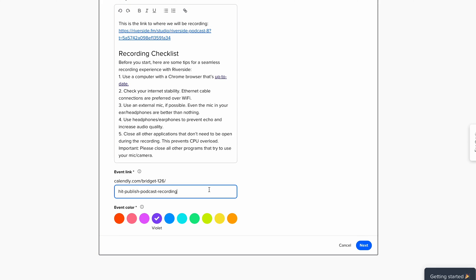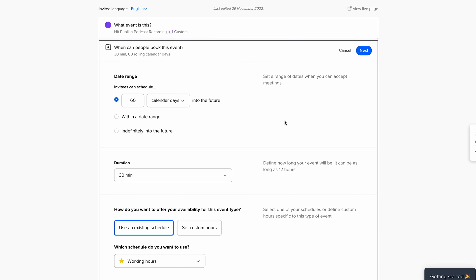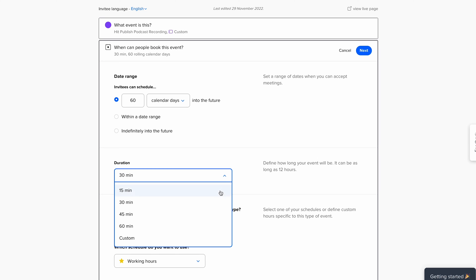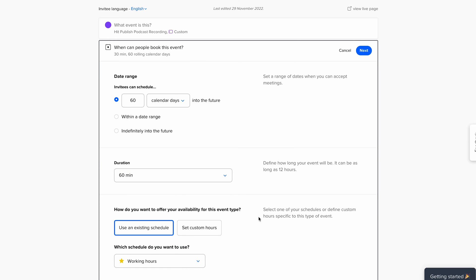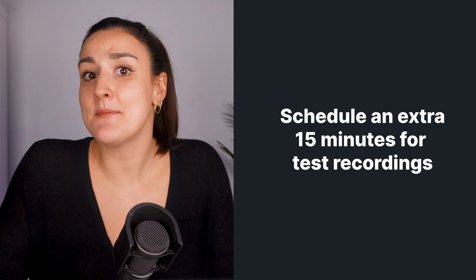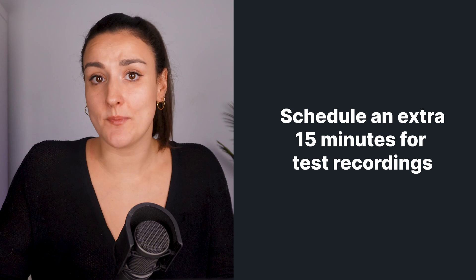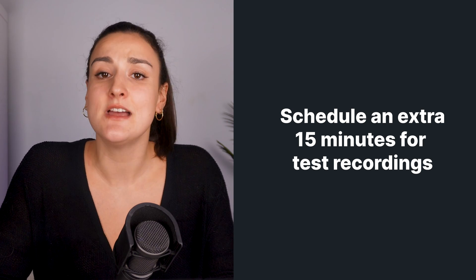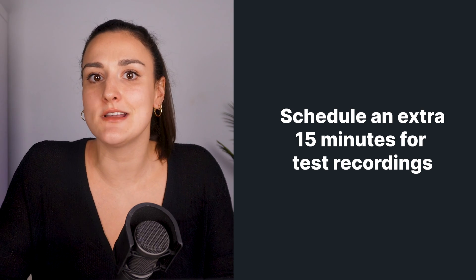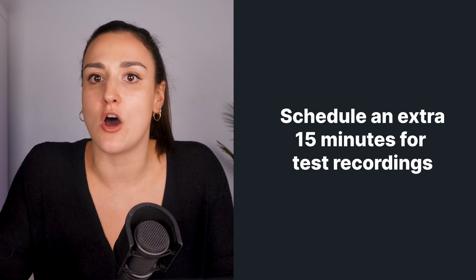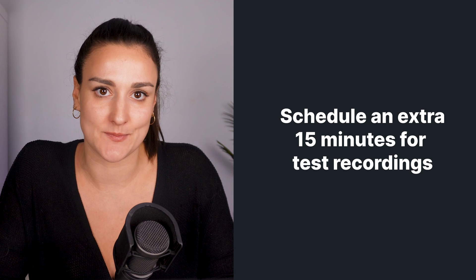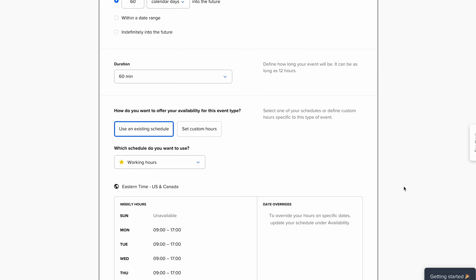Next, you can create a link specific for this booking page that you can send to your guests. Decide how early invitees are able to book in advance and how long the recording will be. We recommend adding an extra 15 minutes on top of the scheduled podcast recording time to do test recordings and make sure all audio and video is the best it can be.